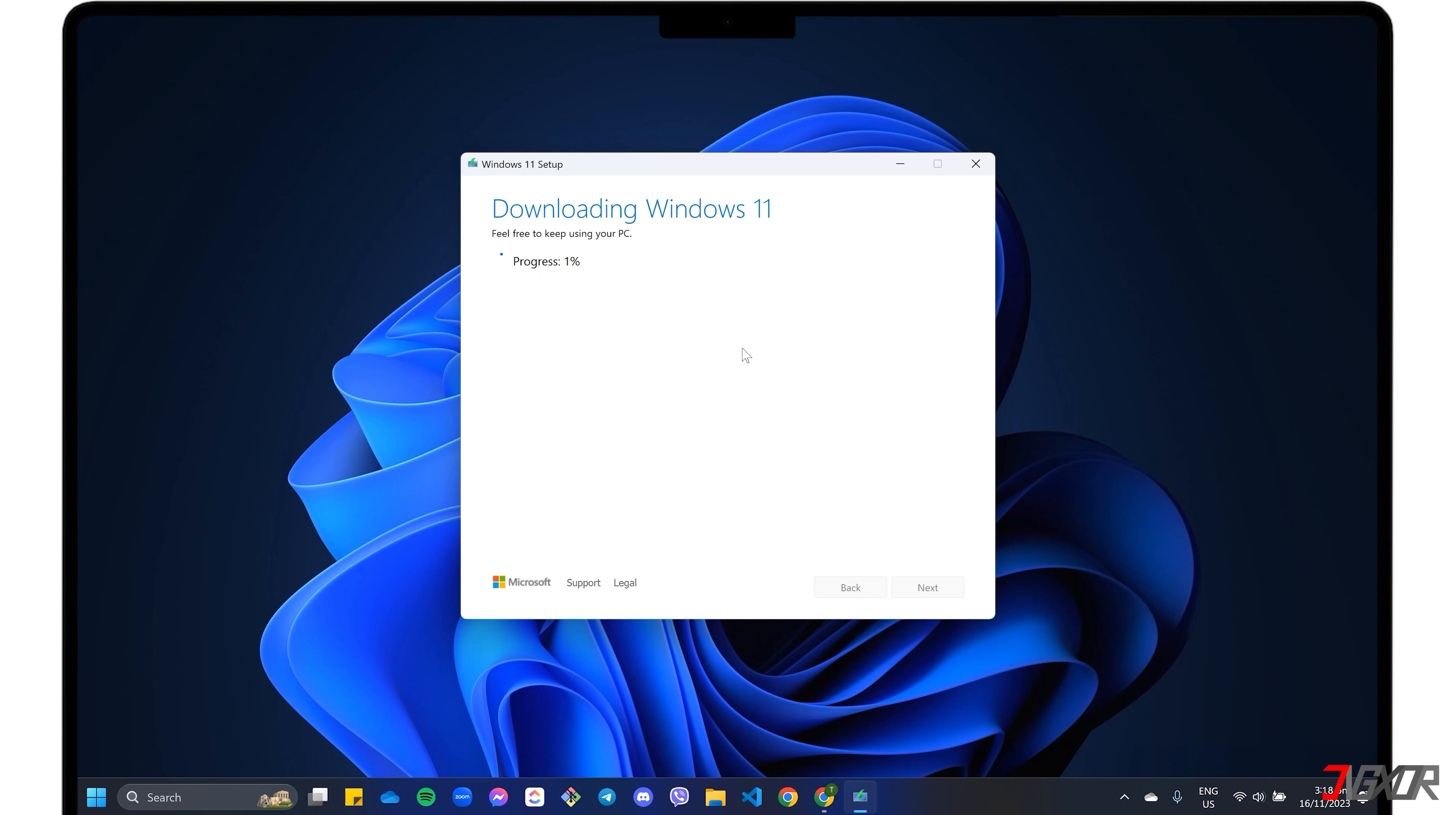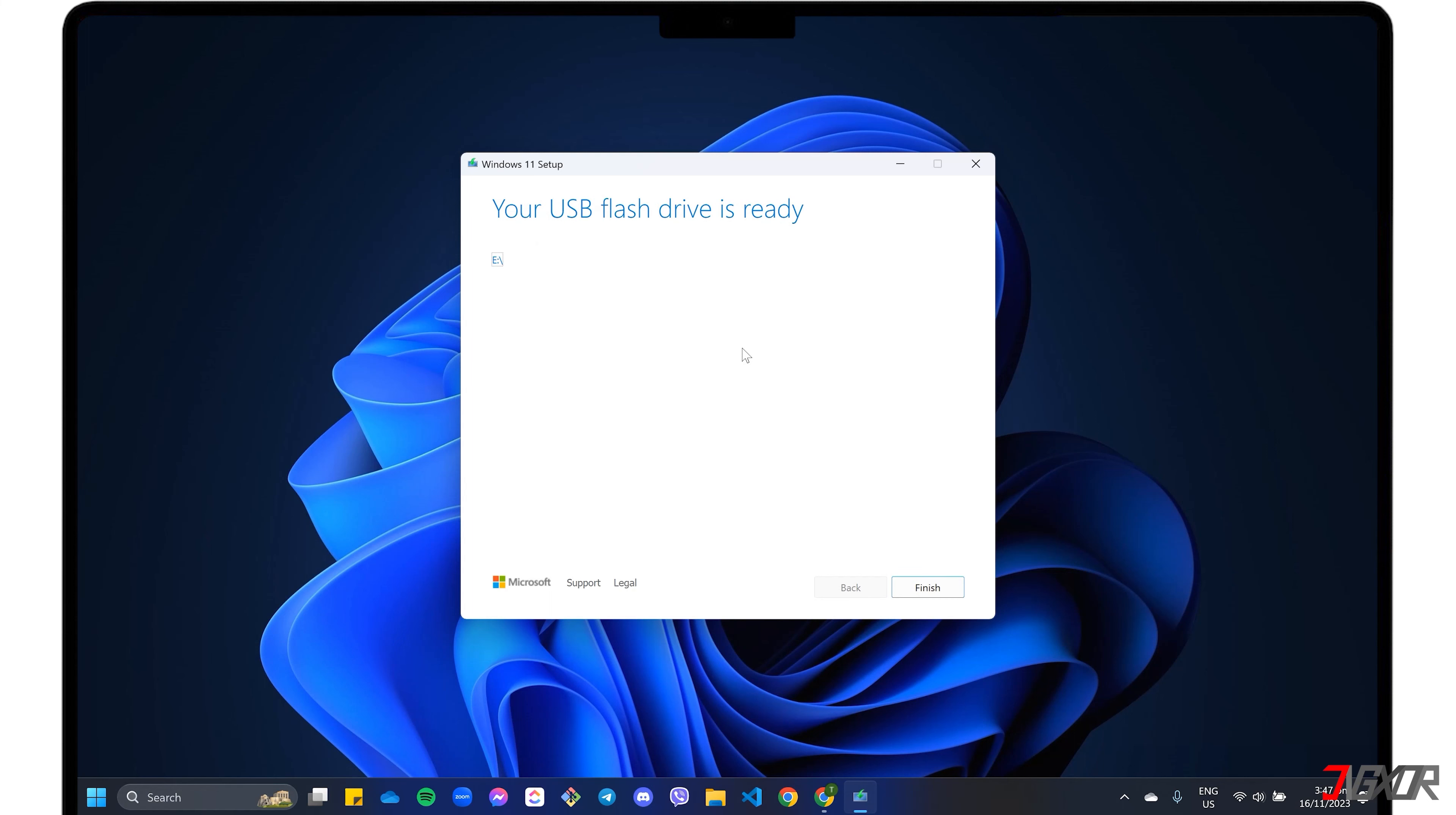After connecting, set the storage device as prompted. The program will then begin downloading the Windows setup to your USB. Please note that the download may take a while depending on your internet speed. While downloading, you can continue using your computer for other tasks.